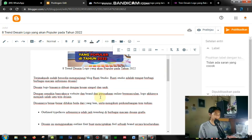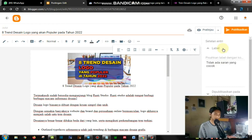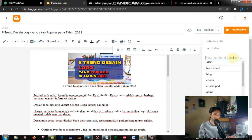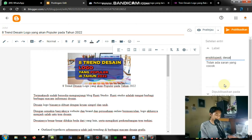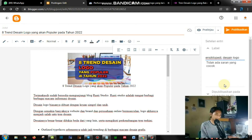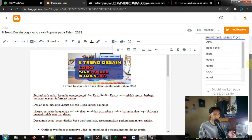Setelah itu, teman-teman coba lihat di bar sebelah kanan. Di sini teman-teman buat label. Misalnya di sini: 'ensiklopedi'. Kemudian kalau teman-teman mau buat label baru, dipisahkan dengan koma — kemudian spasi, lalu 'design', 'logo'. Kemudian koma lagi. Jadi teman-teman nanti nambah label di situ, itu juga akan membantu indeks.